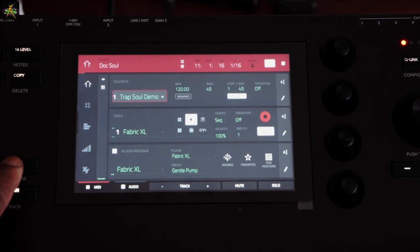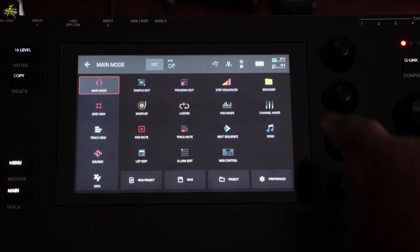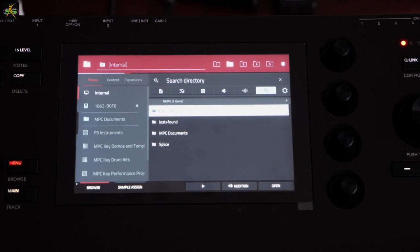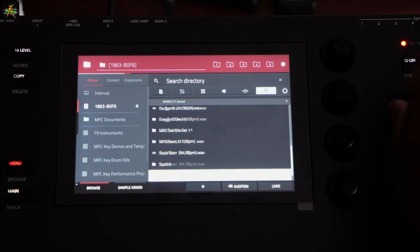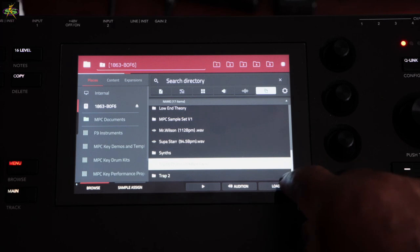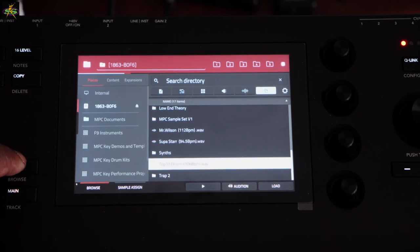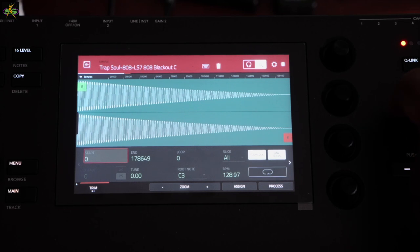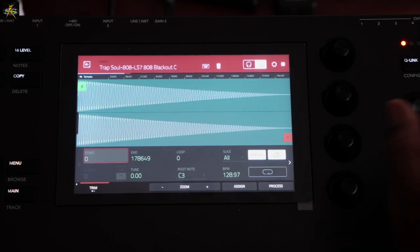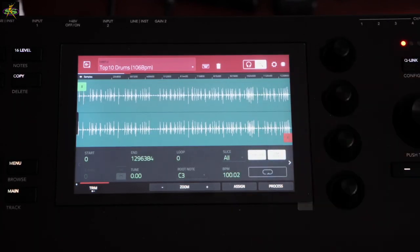I'm going to go here to Main, then up to Menu. I'll go to my browser — I've got a USB hard drive on here — and I'm looking for a sample to pull off of it. I'll push the data wheel in to select this one right here. Now I want to go to Sample Edit, so I go back to Menu and select Sample Edit.